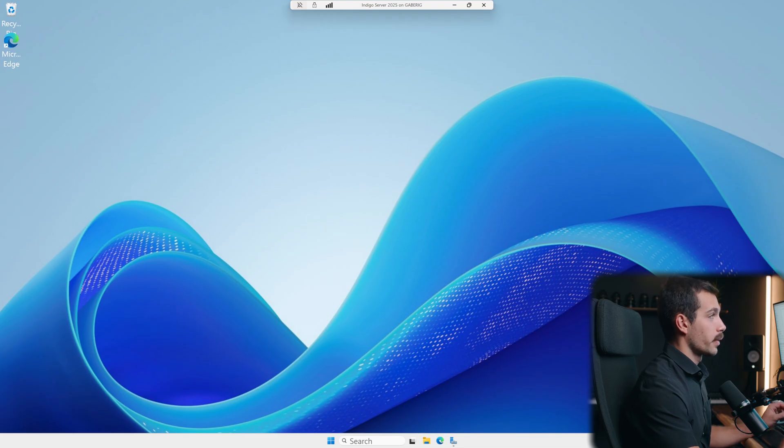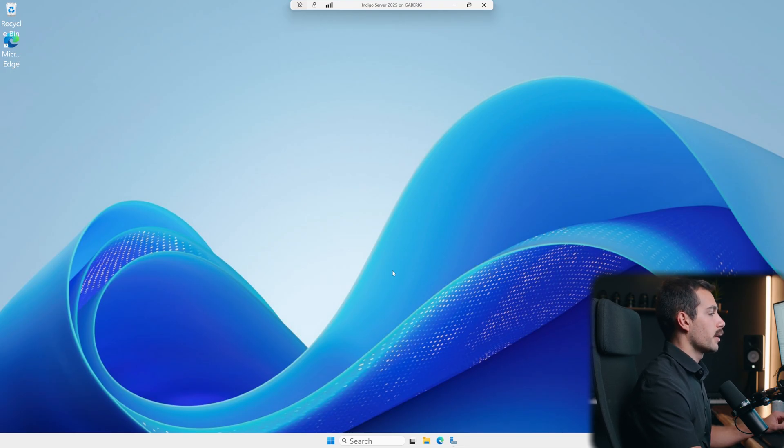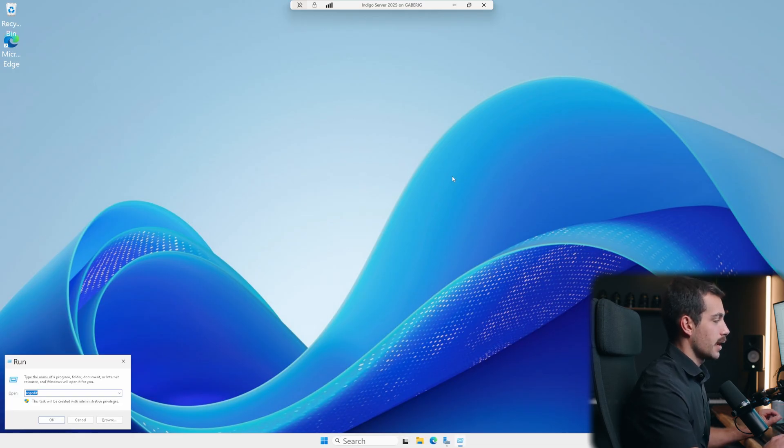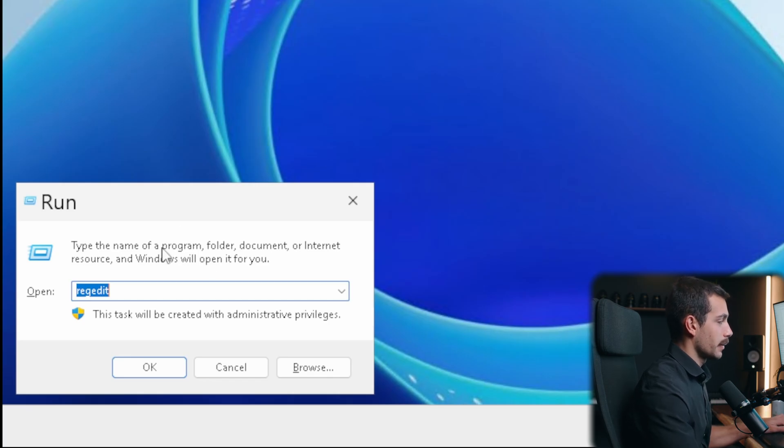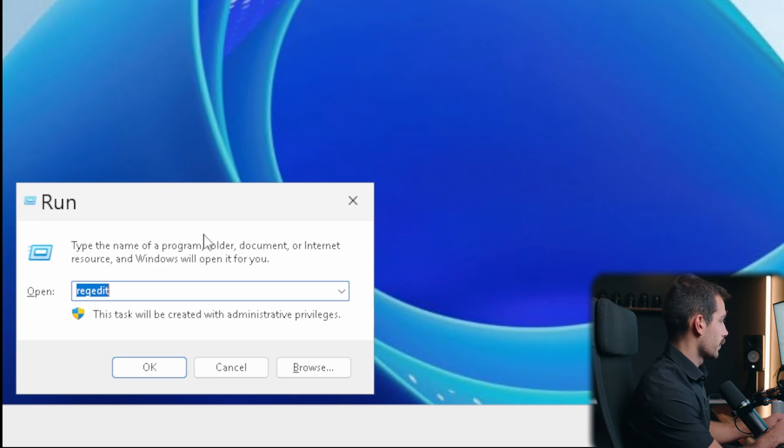All right guys, so here we are in Windows Server 2025. I am on the desktop, so currently, let's go ahead and get started with the tutorial. So, the first thing I'm gonna access is the task scheduler. If I hit Windows key and R together here in the bottom left-hand side, we can see the run box will come up.